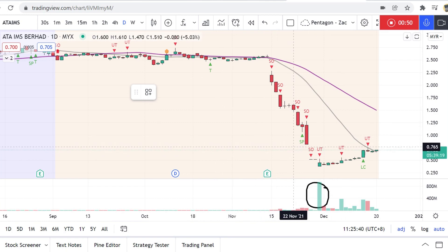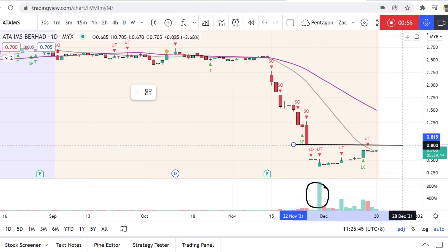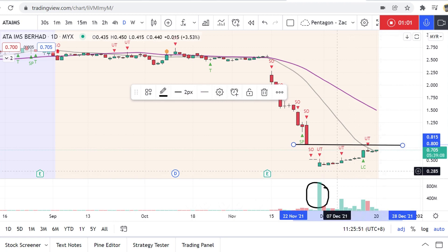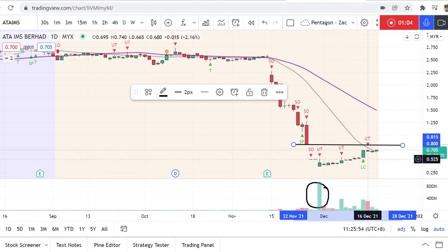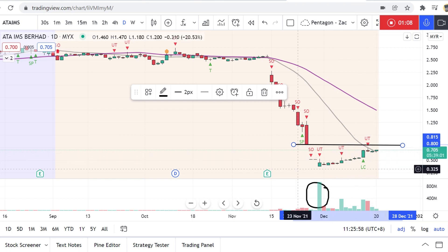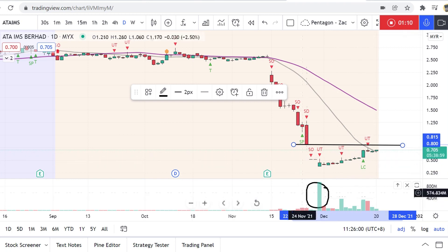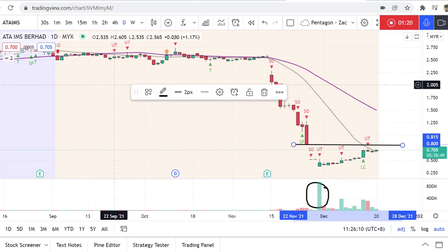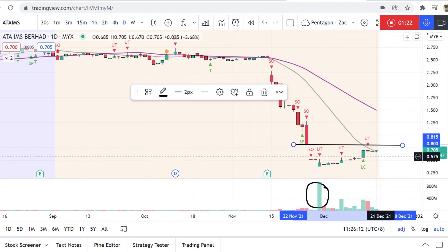Looking at this chart, the most obvious thing for me is the gap from this bar over here, which is likely to serve as resistance. This is the area where we don't want to see any up-thrust — for example, high volume but narrow spread on these bars. We want to see more cluster closes, and cluster closes are best if they are trading over the 24th level.